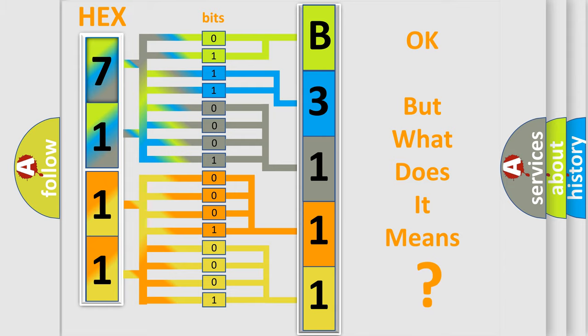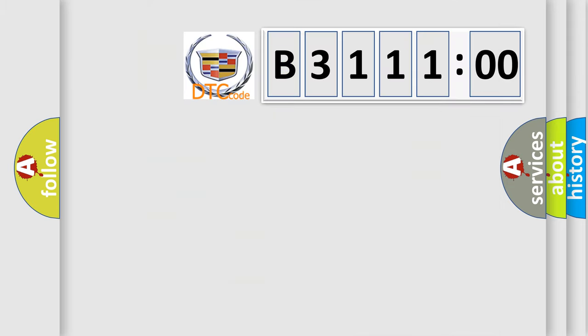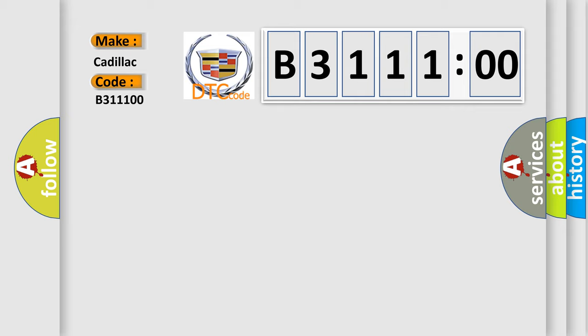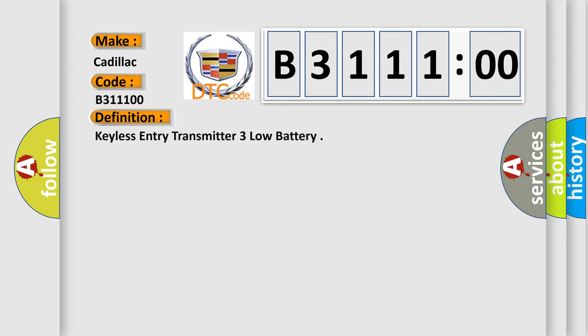The number itself does not make sense to us if we cannot assign information about it to what it actually expresses. So, what does the diagnostic trouble code B311100 interpret specifically? Cadillac car manufacturers. The basic definition is keyless entry transmitter 3 low battery.